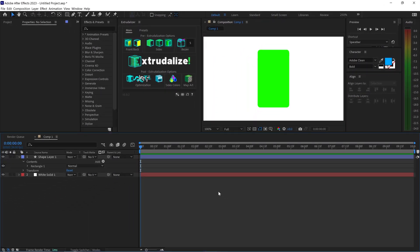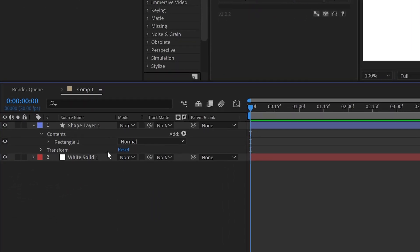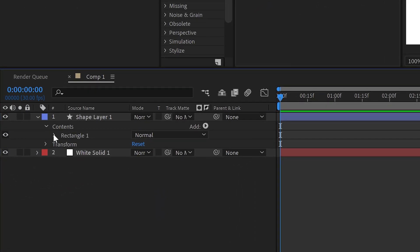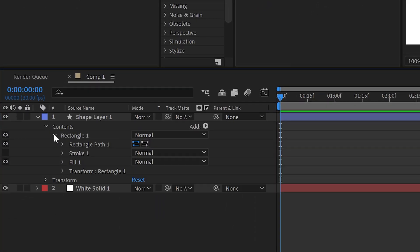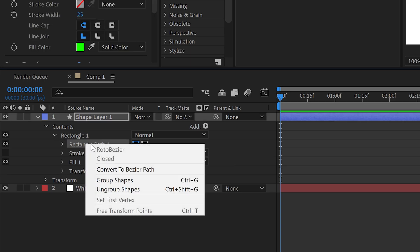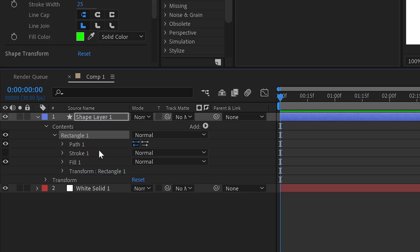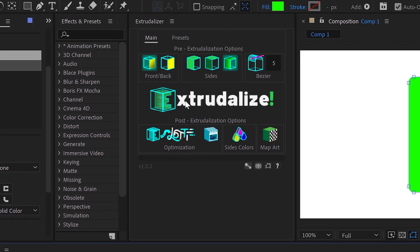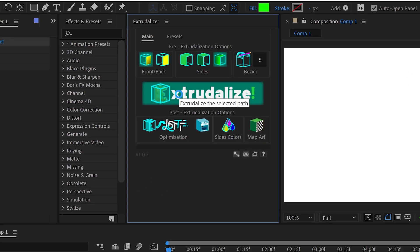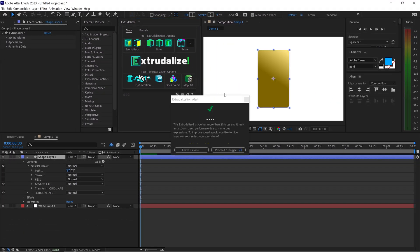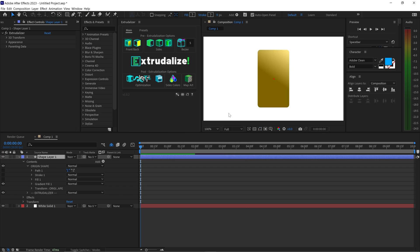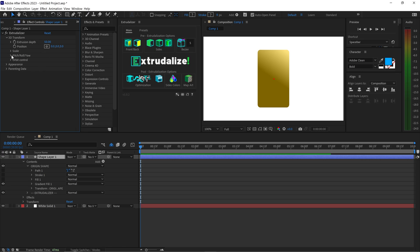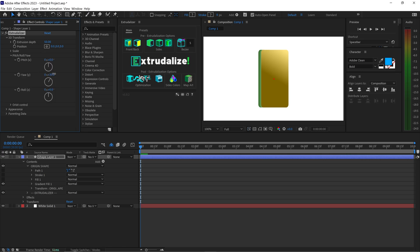In order to turn the shape into a 3D shape we need to open up rectangular one and we're going to right click on here and convert to bezier path. Once you've done that we can select this and then we can click on the extrude the lies. You can click on proceed and toggle and there we go we now have this phone right here. At the moment you may not notice much it just looks 2D up until you go into the 3D transform and then you change the Y. You can see we have this phone right here.